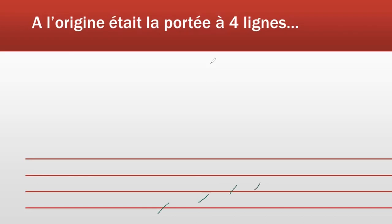Et dans les interlignes. Par exemple, si la première note est do, la suivante est ré, puis mi, fa, sol, la, si. Évidemment, comme la plupart des instruments de musique contiennent plus de sept notes, la note la plus grave n'est pas forcément un do.